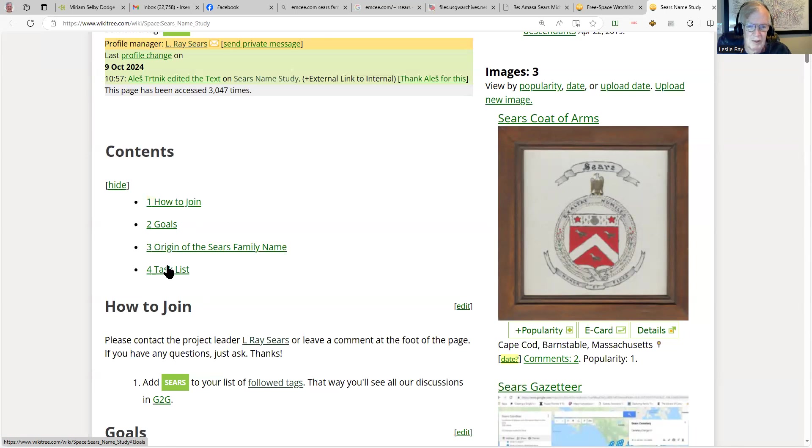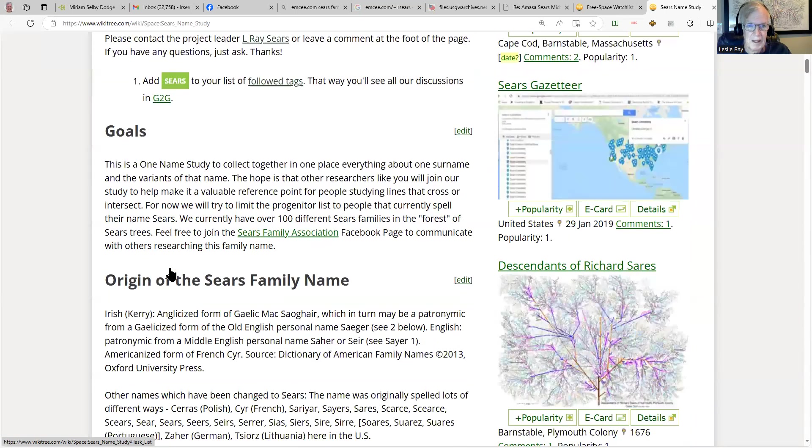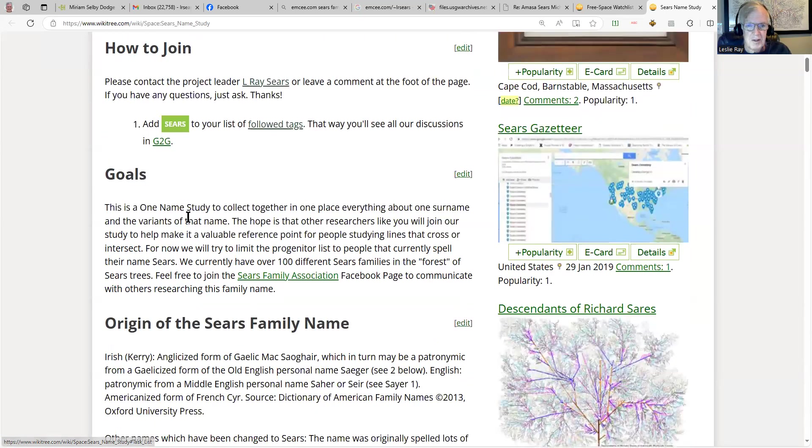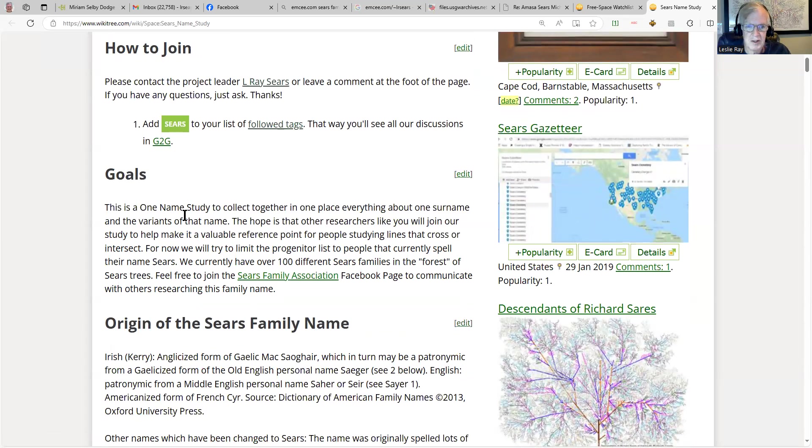What are some of our goals? Where did the name come from and what are some of the things we want to do? It's a one name study to collect in one place everything about one surname and variants of that name.